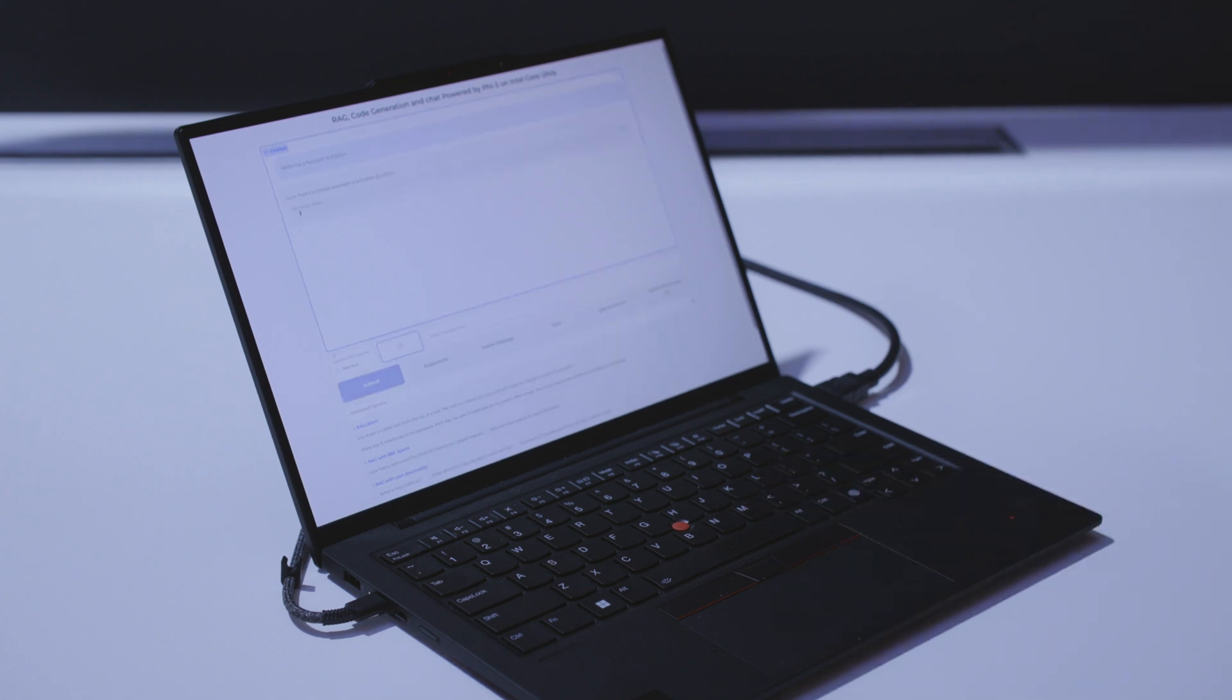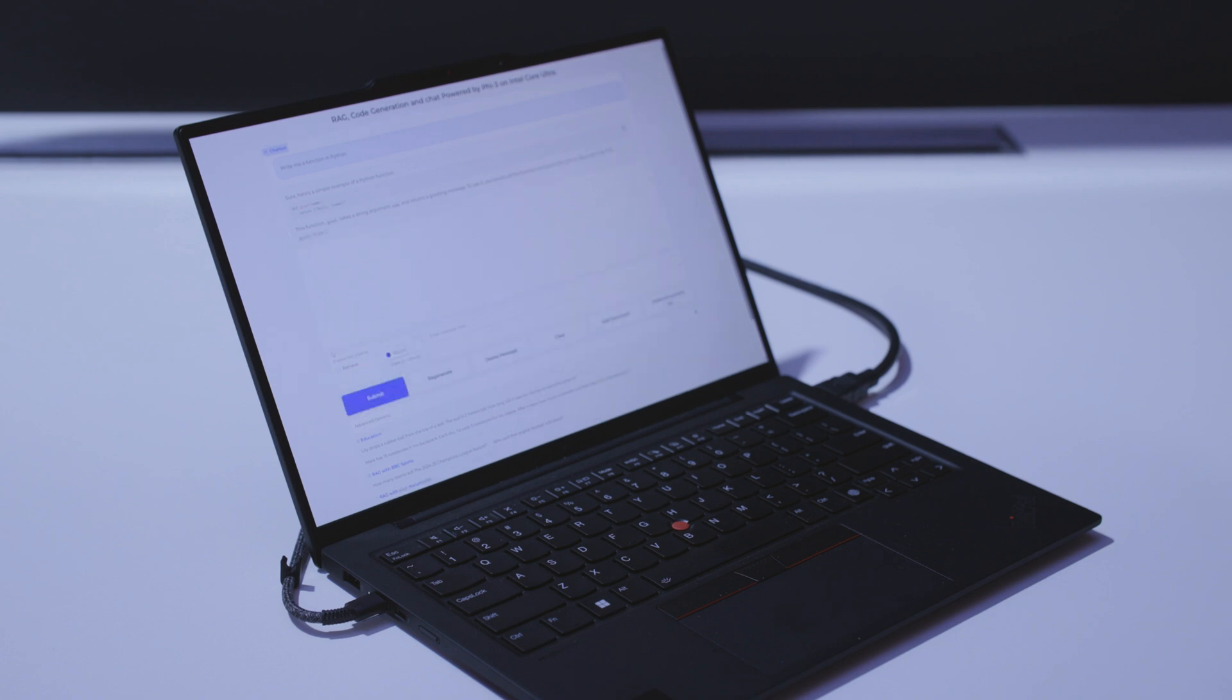Just like that we get our response and it's meant for amazing speed. We're able to get this example of a Python function, and as you saw me do, I'm able to use voice via whisper to input that text prompt in.